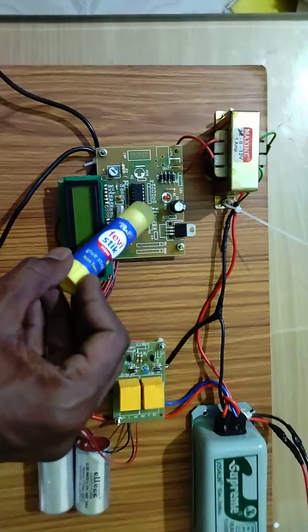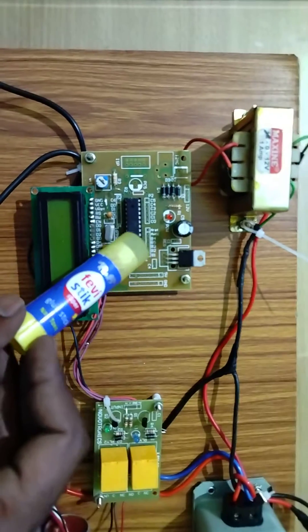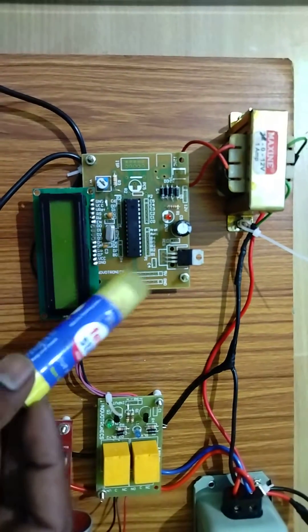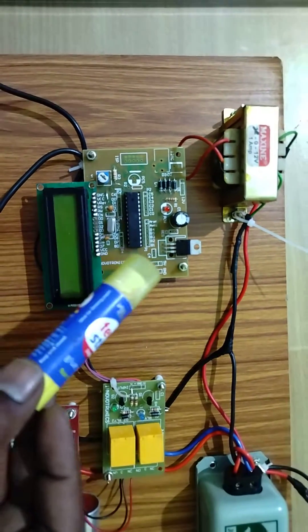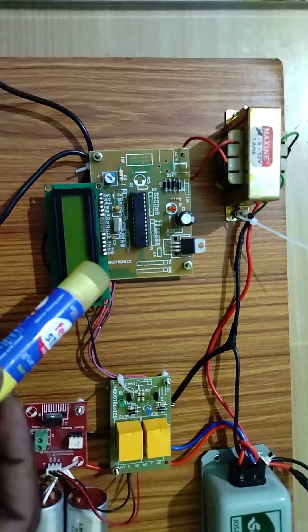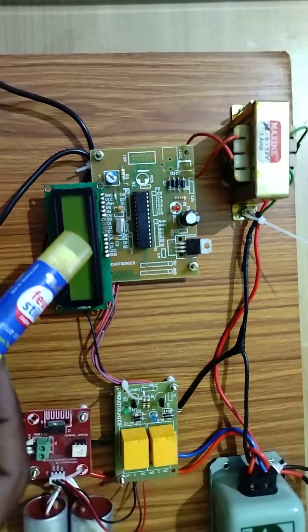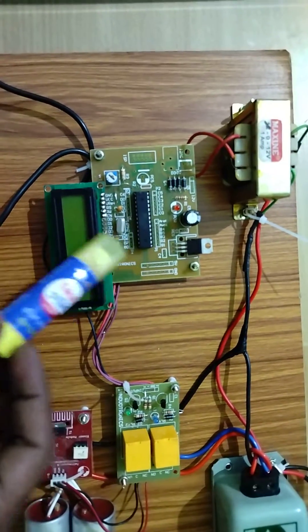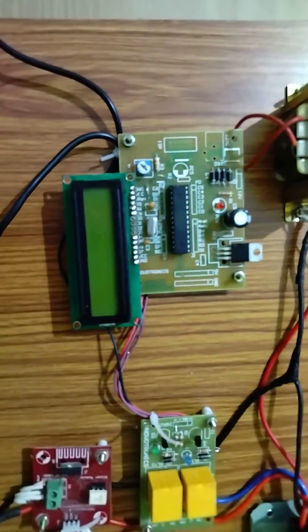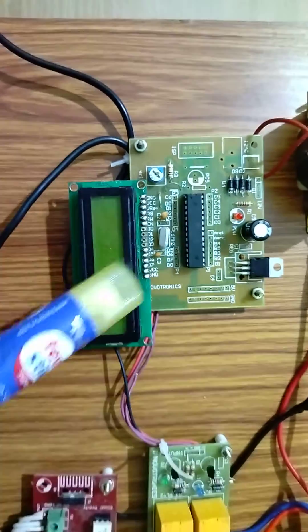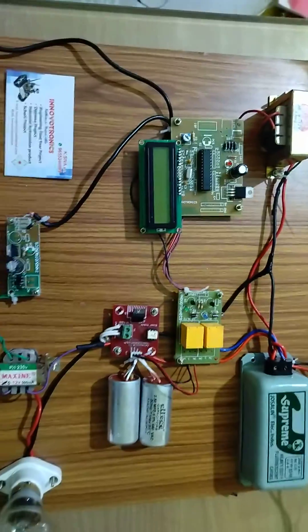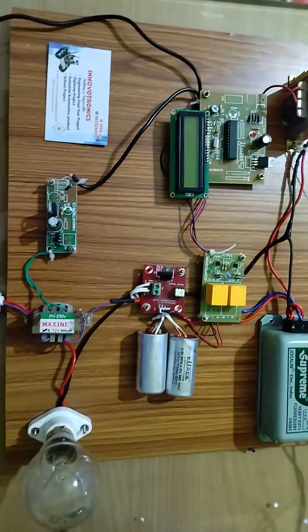This is the microcontroller unit used to monitor the power factor, voltage, and current. It also displays the current data. Now I'm going to show the demo.